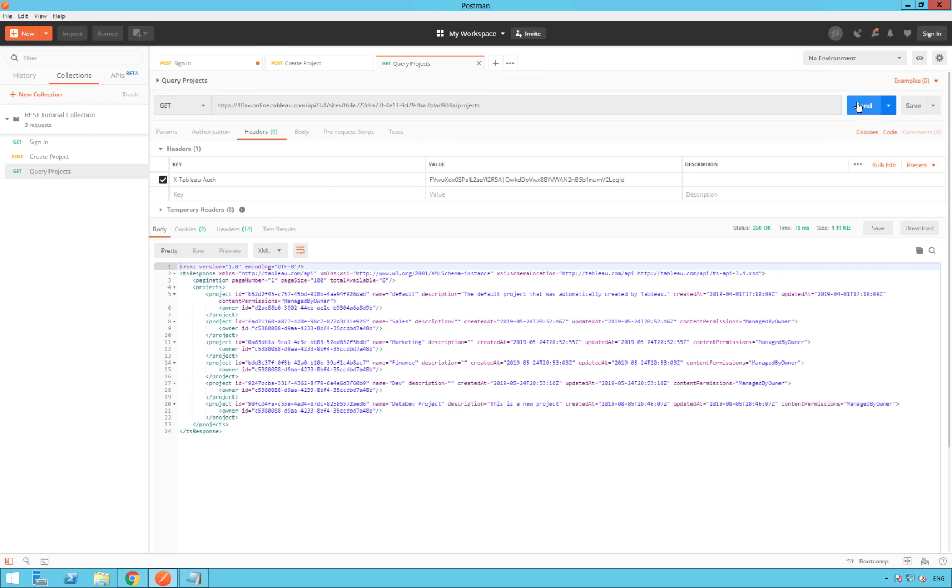Now in the response body, you should list each project in your site with the details, like here, right now.